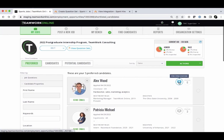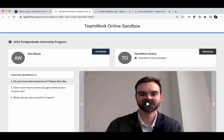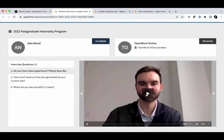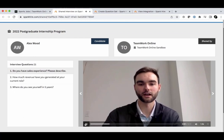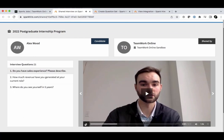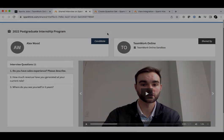You can review the video interview from a share link by clicking the blue video interview icon from the Candidates or Preferred tab for a particular job in Teamwork Online. This link can also be shared with other hiring team members so that they can review the video interview as well.